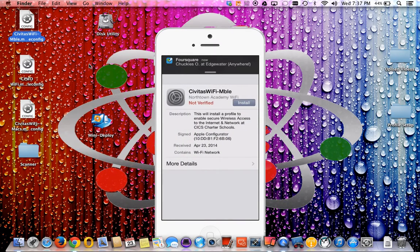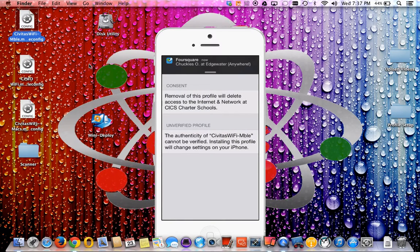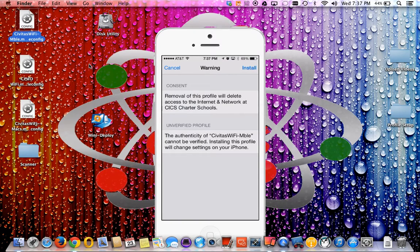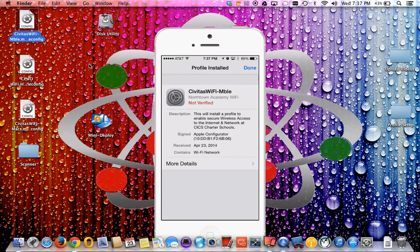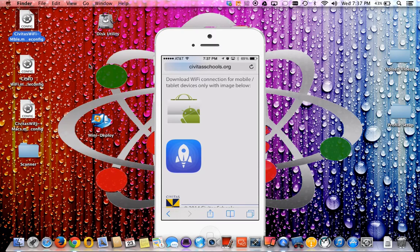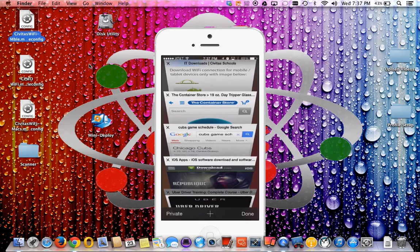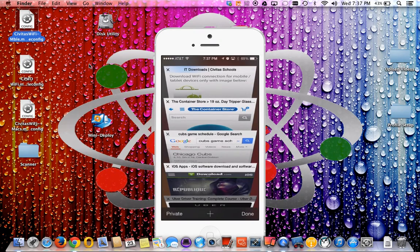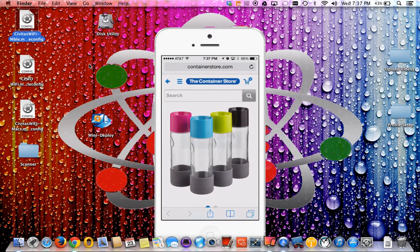Going back, we hit Install. The consent screen states: 'Removal of this profile would delete access to the internet and network at CICS Charter Schools.' If you remove the profile, uninstall it, or restore your device to factory settings, it will remove the profile and disconnect you from the network. Select Install — it takes just a millisecond — and it's done. Hit Done, and it kicks you back to the website you were downloading from.